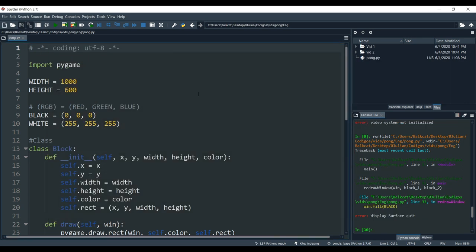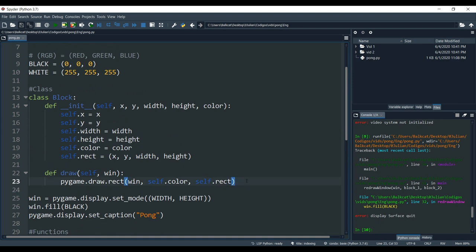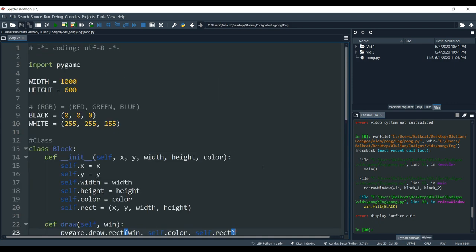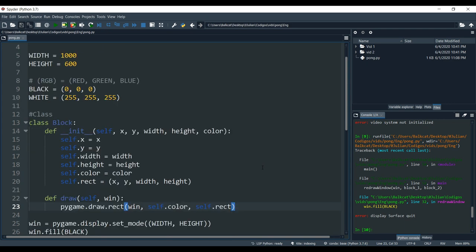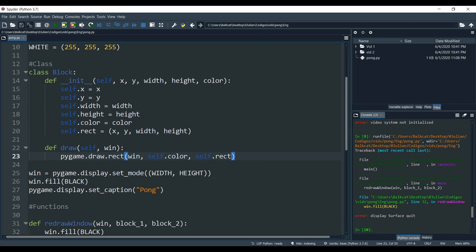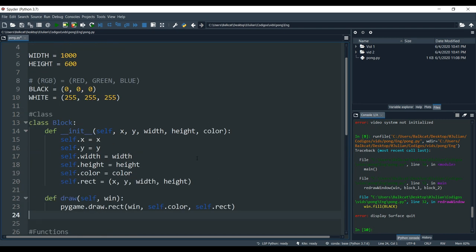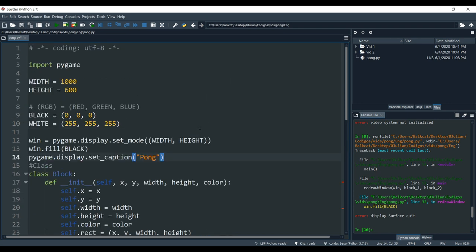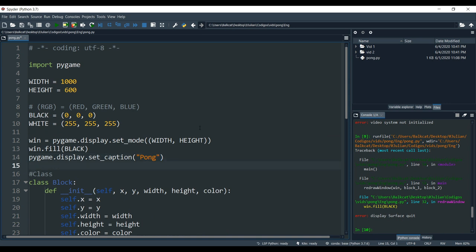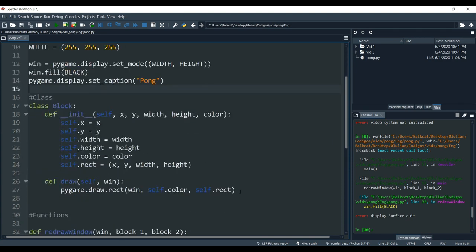Let's start by moving the blocks. To move the blocks we are going to create a new function. But first, I'm going to fix a little mistake that I made last time. It's mostly a placement mistake — nothing in the code is wrong — it's just that this part tends to go at the start of the code, after you create the colors and some parameters. So let's fix that first, and after we fix that we are going to create our function.